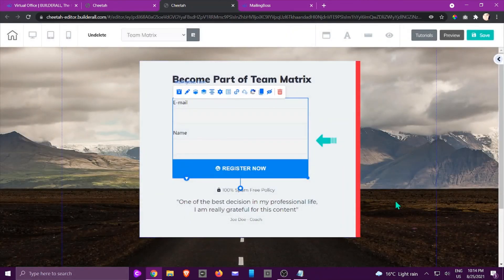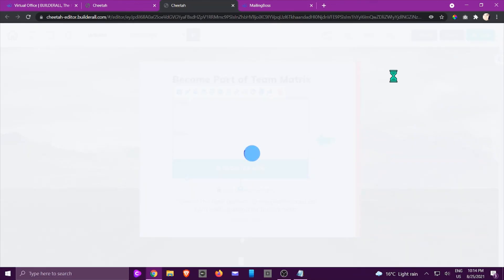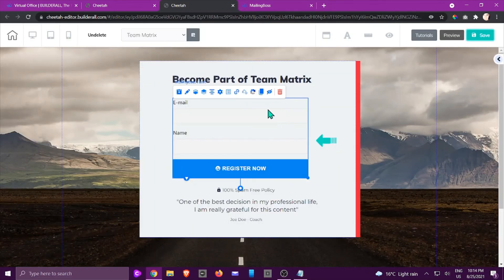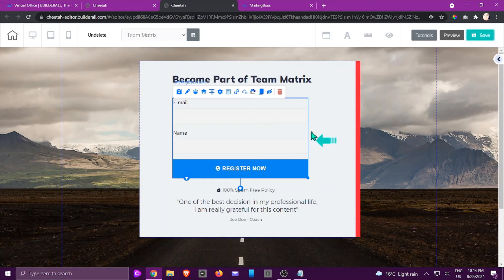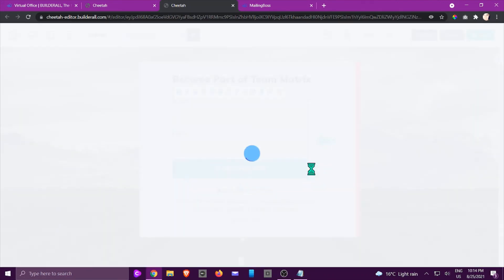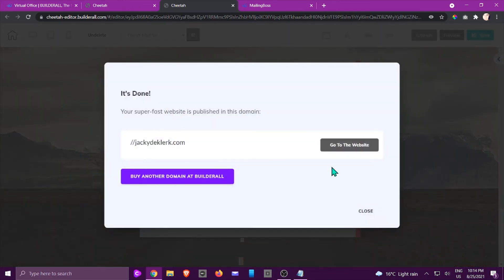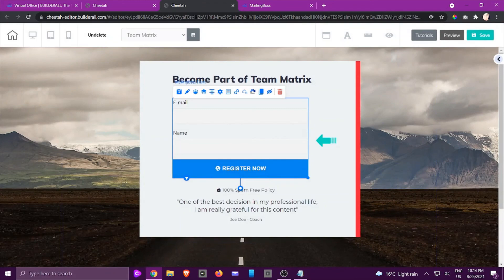Once you've done with all of that, all you need to do is just click on Save and then you're going to click Save again to confirm. That is how you would link your subscriber list in your Cheetah site. I hope you enjoyed this tutorial and I'll see you in another.